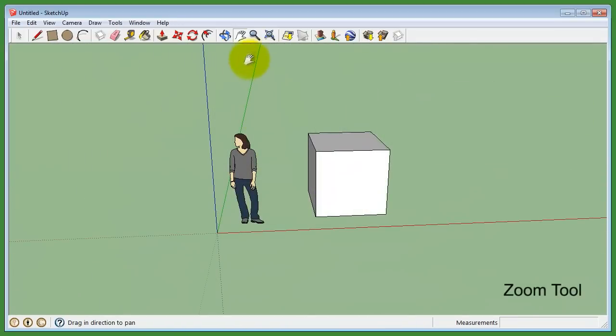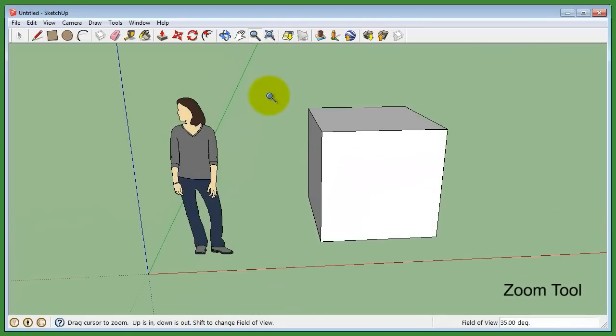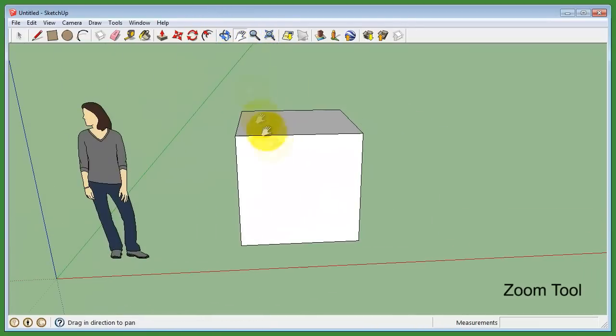The last tool is the Zoom tool. This allows you to zoom in or out of a focus area.